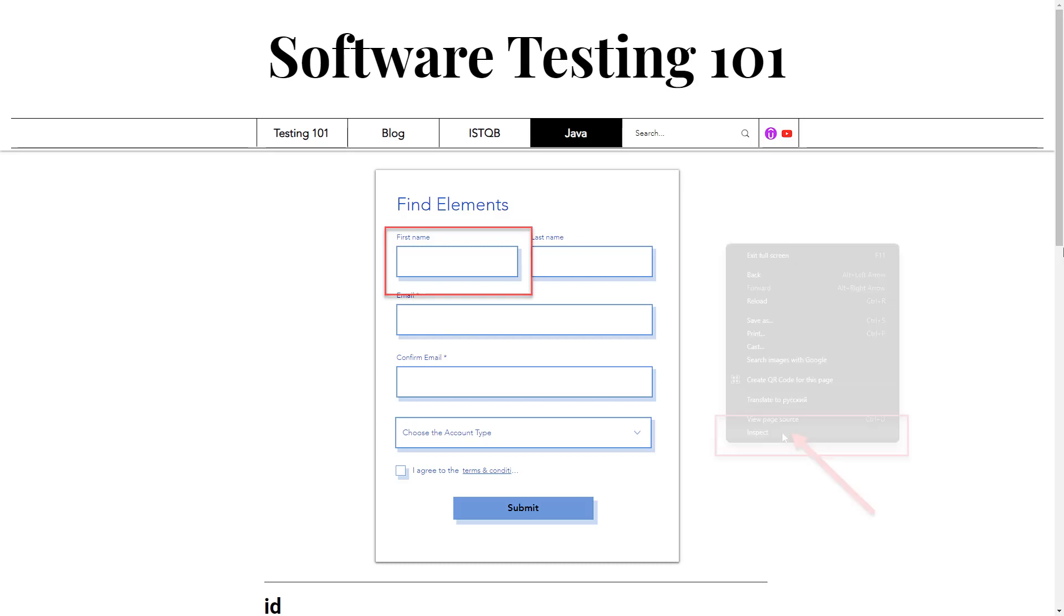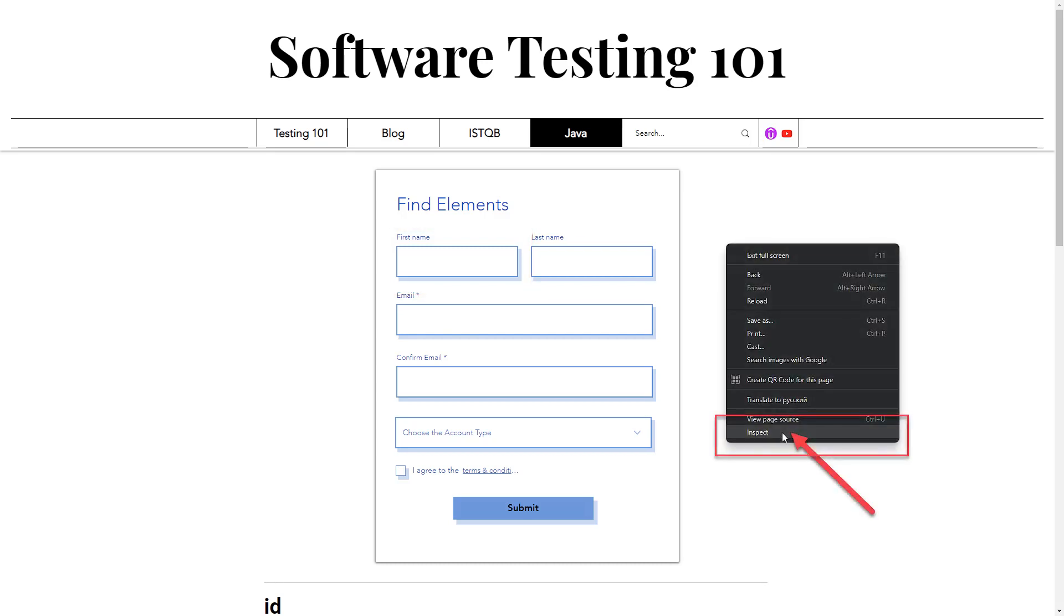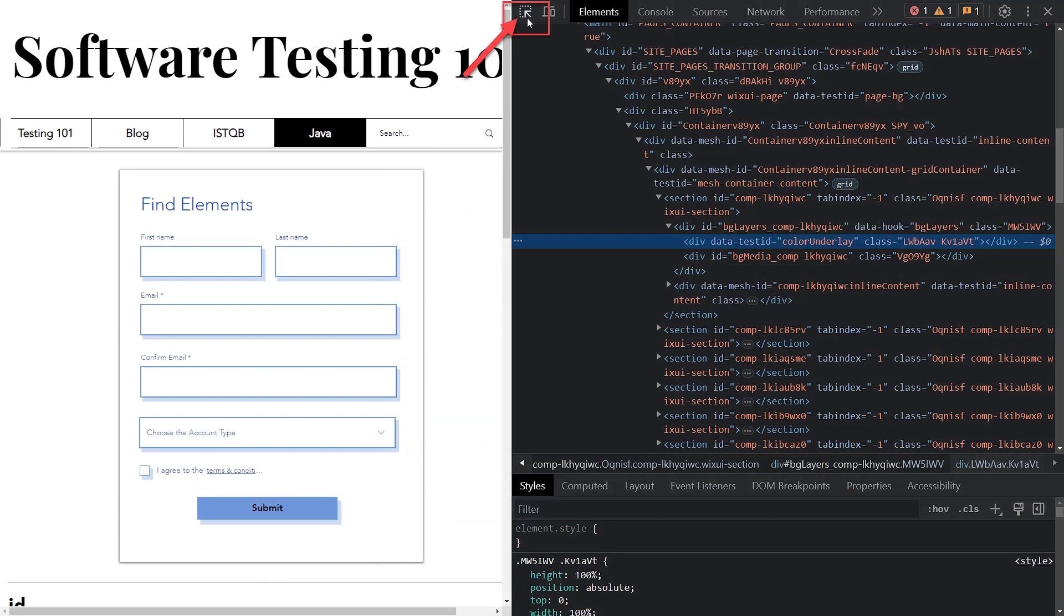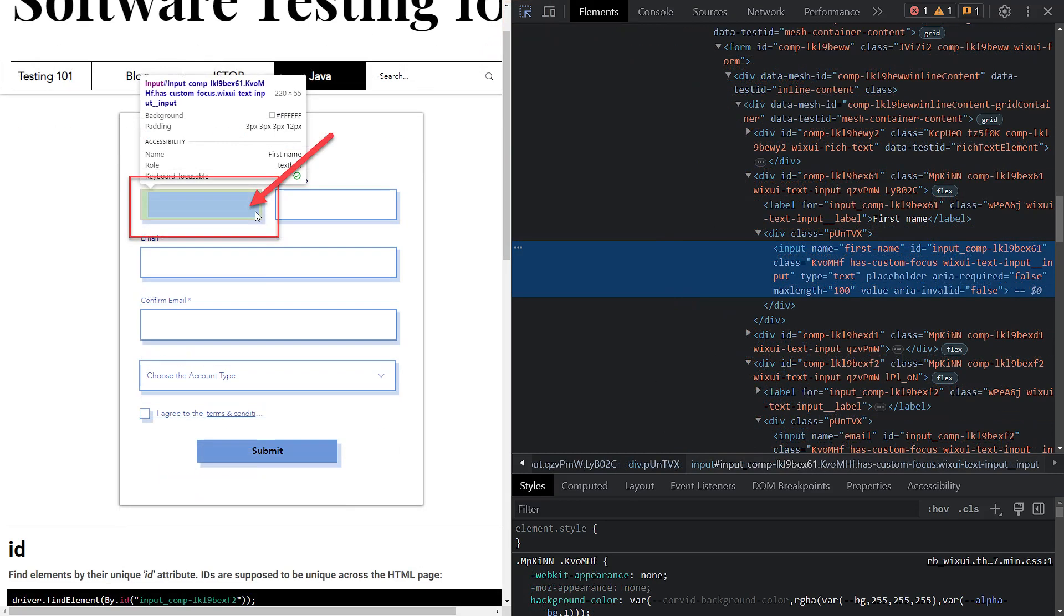To do that, right-click anywhere on the page, and then select the last option in the context menu, inspect. Clicking on it will open the Chrome Dev Tools on the Elements tab. To activate the selector, click on the arrow in the Chrome Dev Tools menu. This will enable the inspector mode.